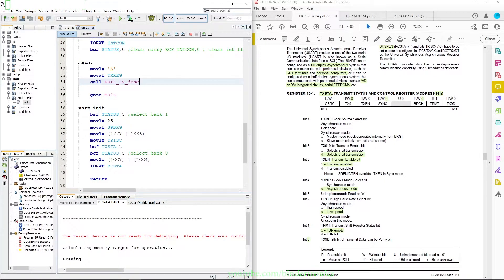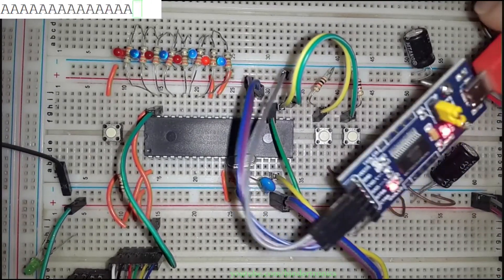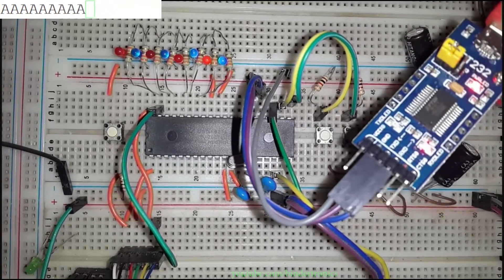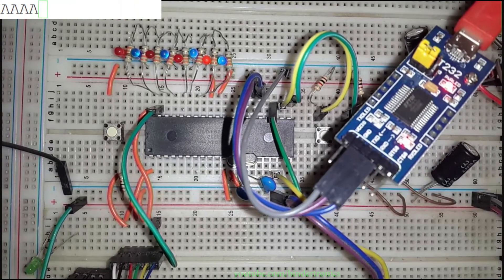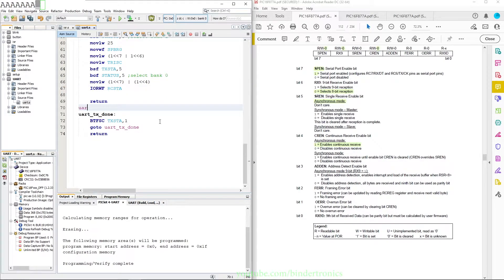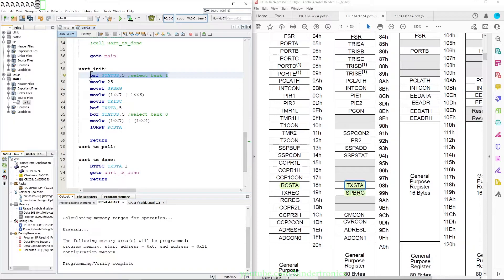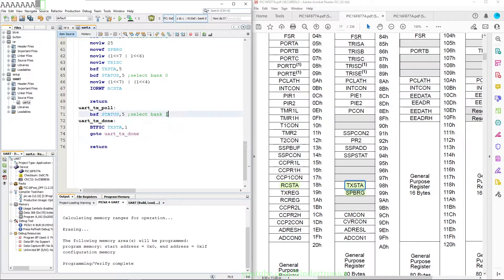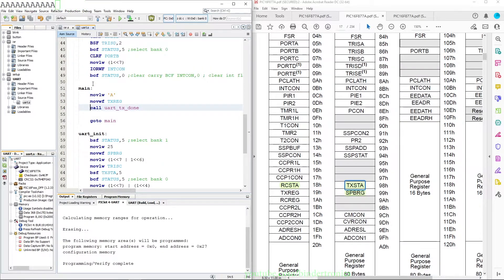We program the PIC and in the top corner we can see 'A' going — the receive LED on the FTDI is going absolutely nuts. We realize a mistake: we need to add a UART_tx_pole label because the TXSTA register is in bank 1, so we need a bank 1 select before entering and unselect bank 1 after returning so we know we are in bank 0. After reprogramming with these additions, we can see 'A' again being transmitted correctly.